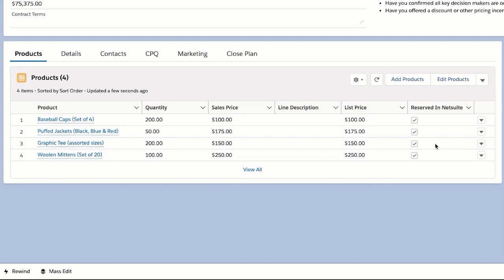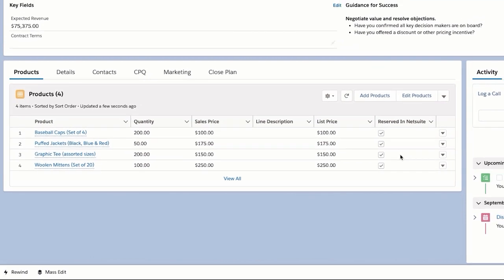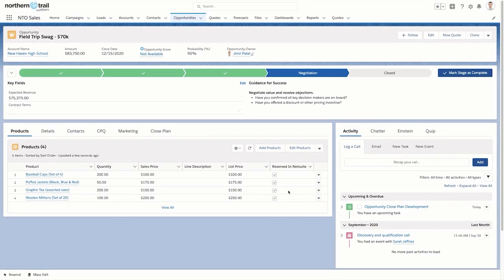Now the NTO sales team can proceed without interruption and with confidence. And this is just the beginning. Ashley is confident that anybody can take on these projects going forward. The entire NTO sales team is enabled to connect any external apps and unlock data into Salesforce. Most importantly, they'll do it using clicks, not code. All thanks to the power of MuleSoft Composer.